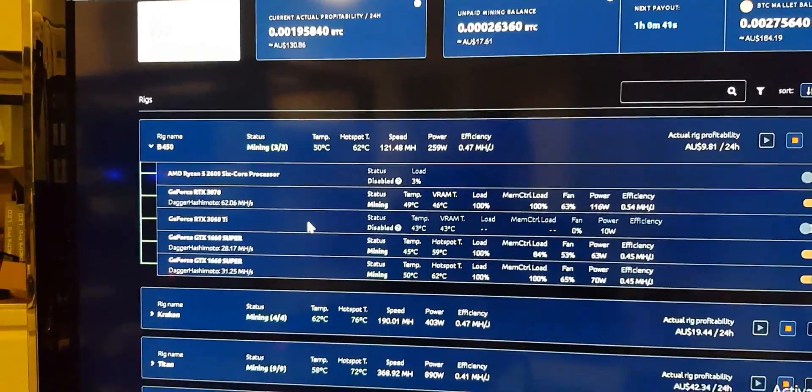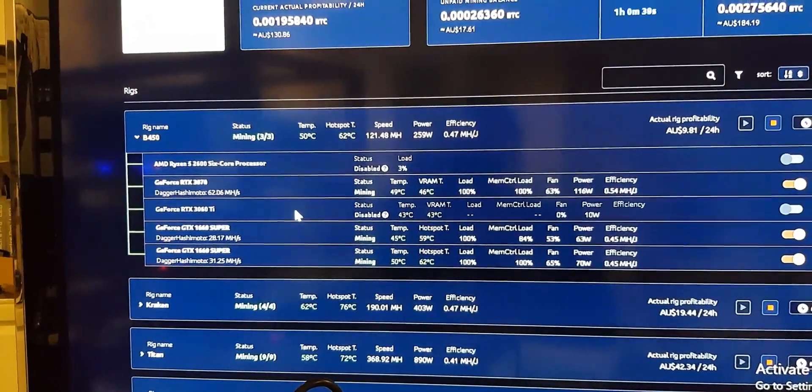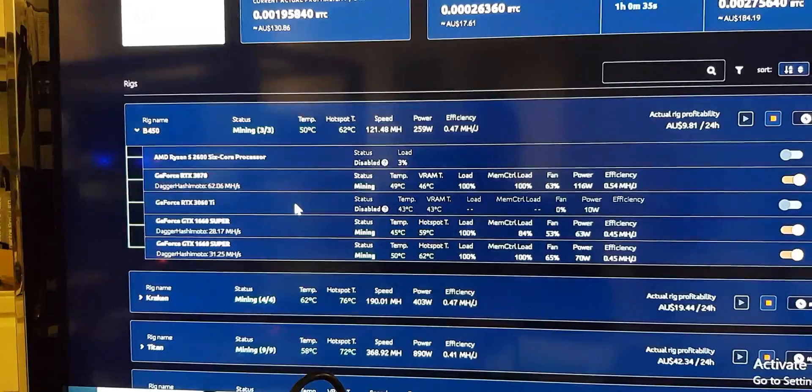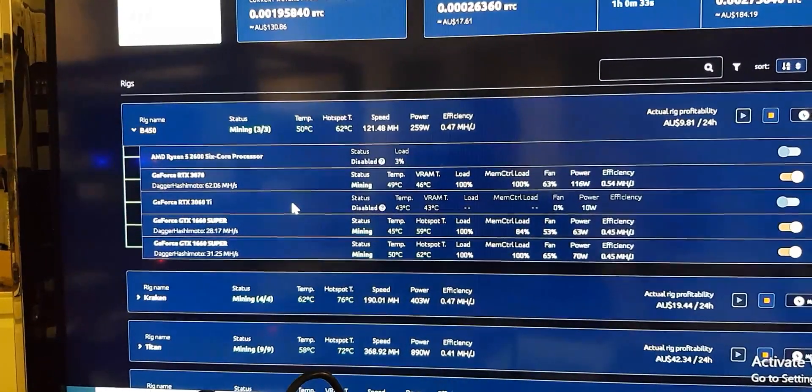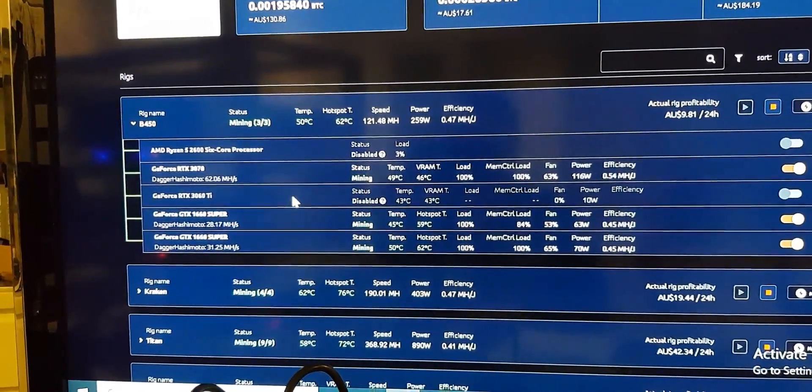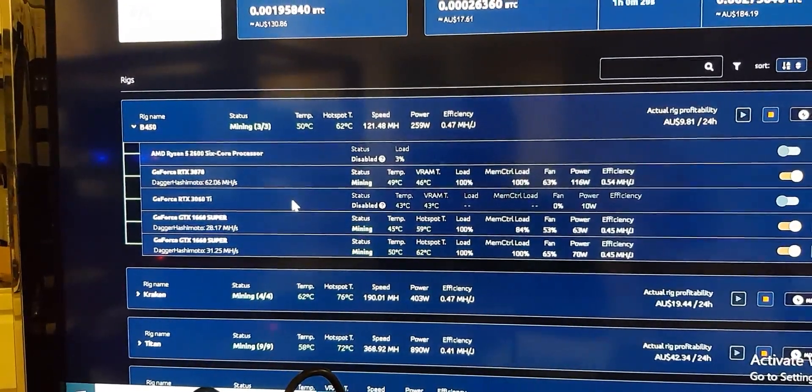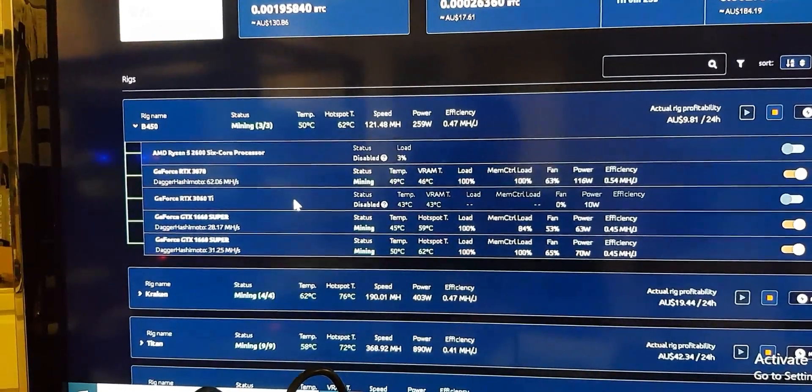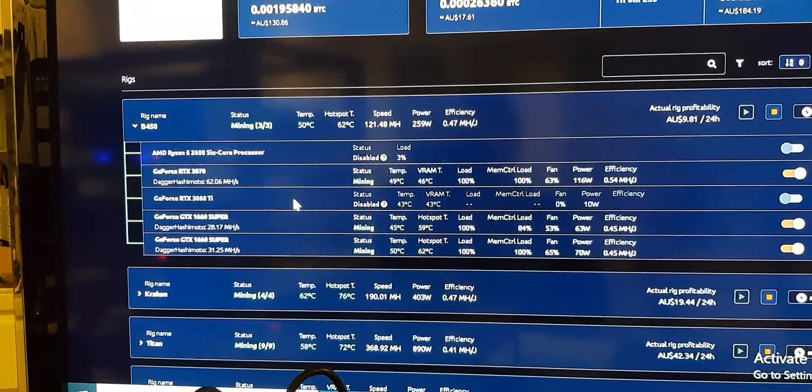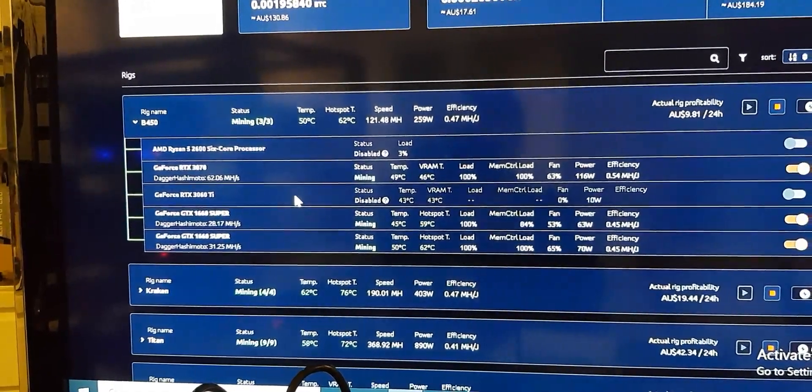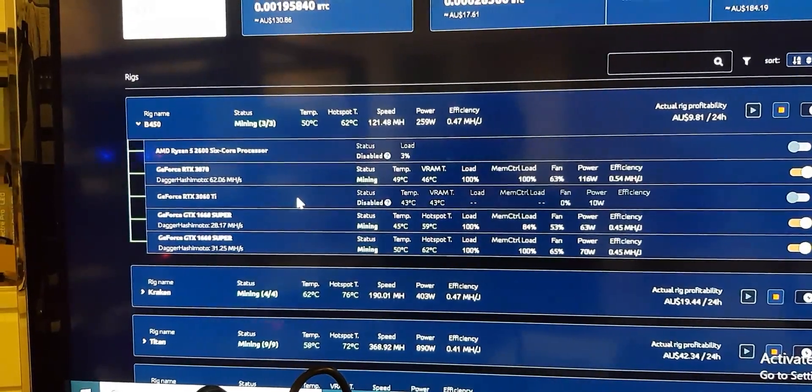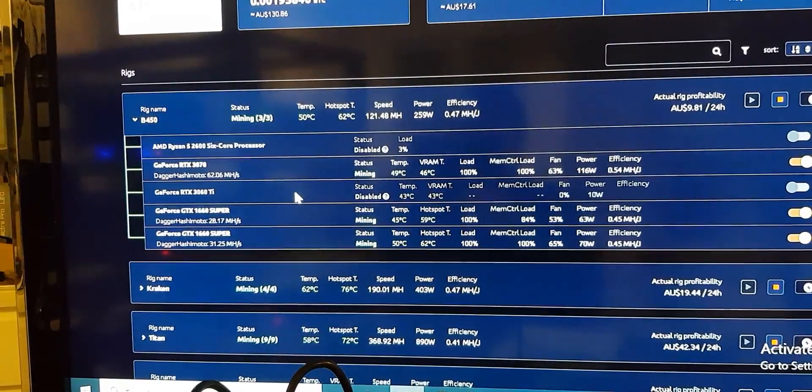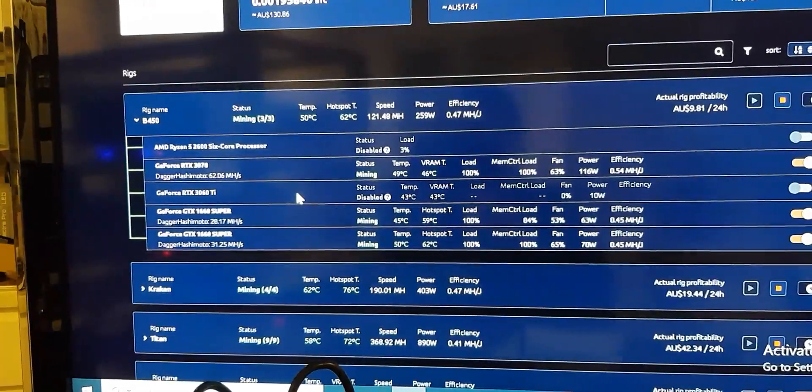Or you can obviously mine using HiveOS or T-Rex miner or another mining algorithm or program that will just mine the other coins directly, or even mining Ethereum, but set the overclocks to work with the software.